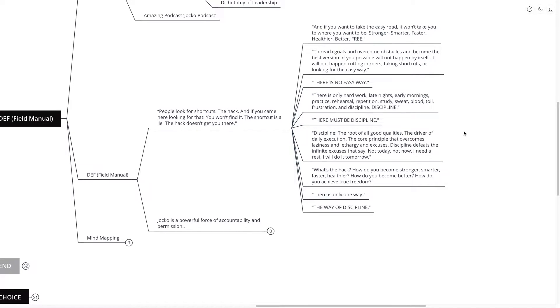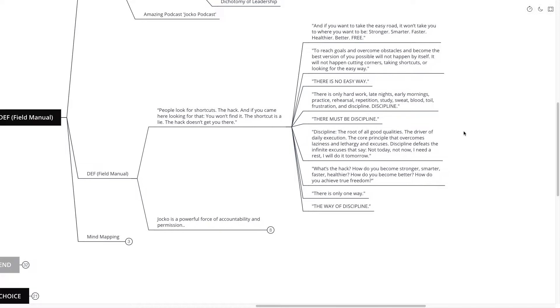Now sometimes that's true. Sometimes you do need a rest and you will do it tomorrow. But that's what's so insidious about these excuses is that they could be true. It's not easy to determine whether they are true or they're not true and they're just an excuse and that's kind of the insidious part about it.